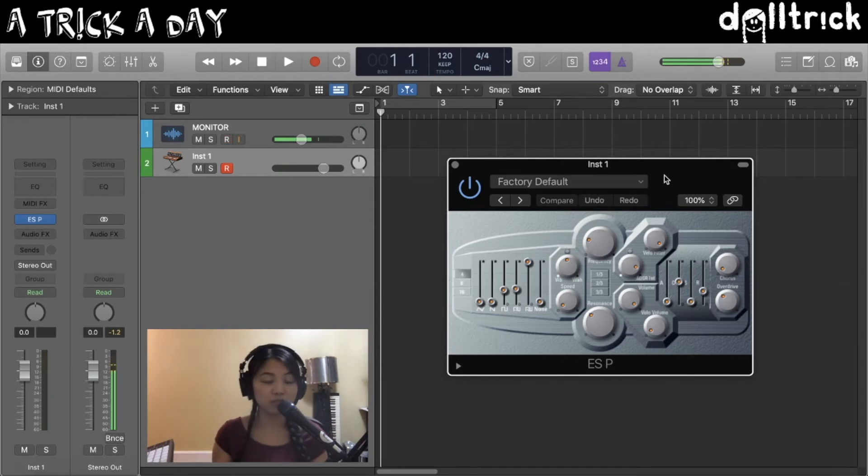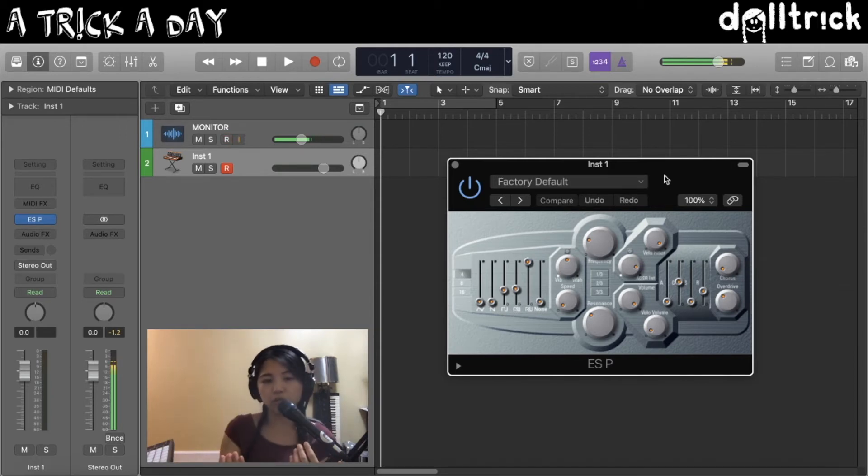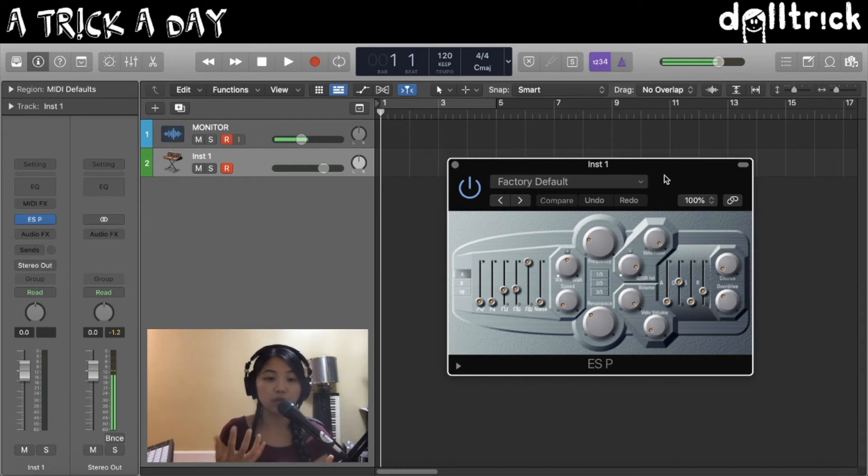Now there's another way that you can do this, and it's also a really great way of swapping out instruments once you've already loaded an instrument up.